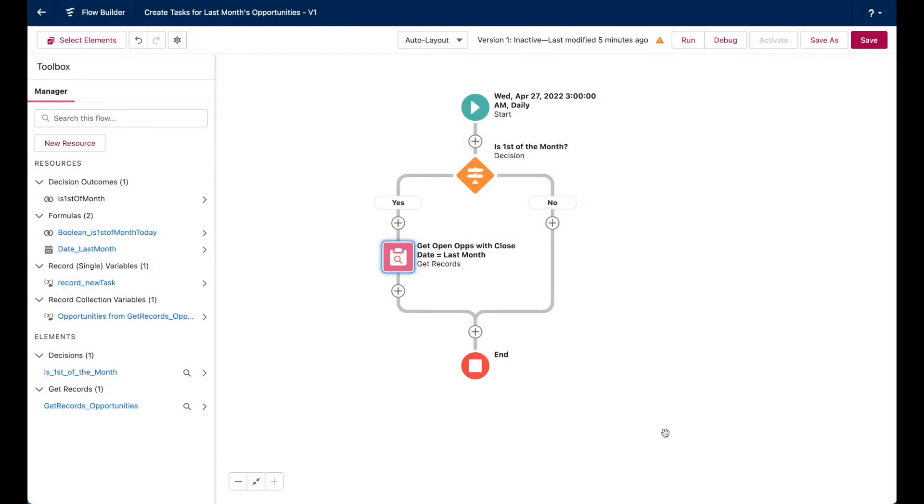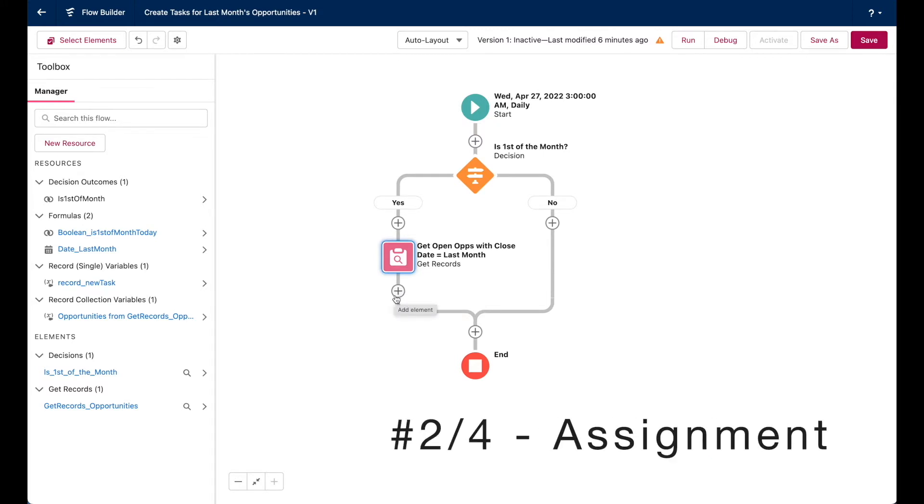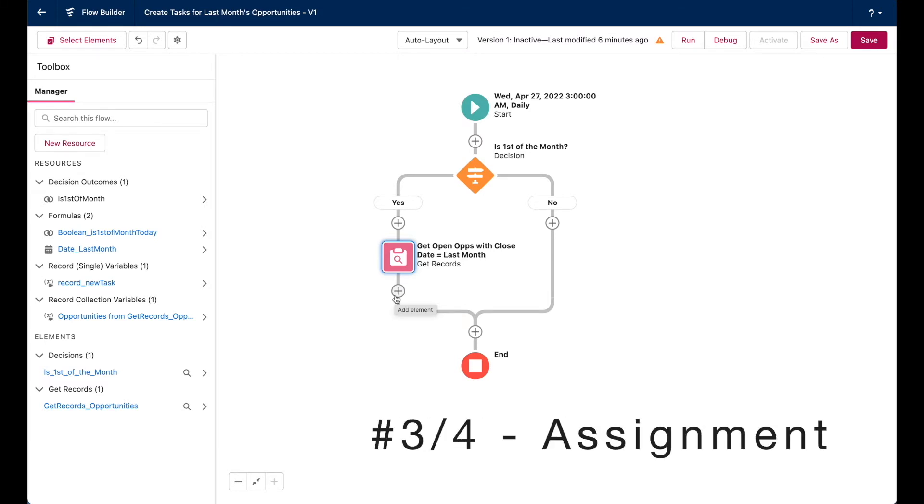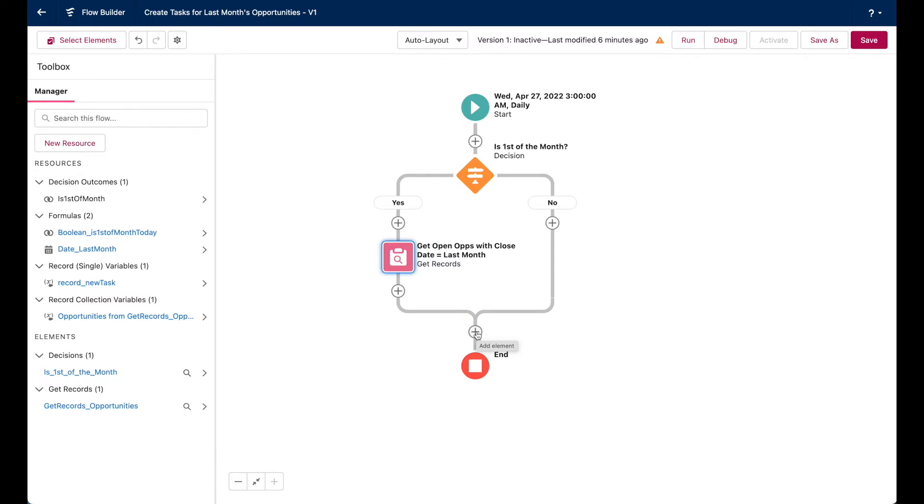Now back to our requirement. For every opportunity record this element here finds, we want to create a single task that is assigned to the opportunity owner and alerts them to follow up on this deal. So to preview, we're going to add our loop element right down here. And then for each item in the loop, we'll prepare the task record using the assignment element. We'll use a second assignment element to add that record to a collection. And then we'll finally create all of those records and actually send them to the database.